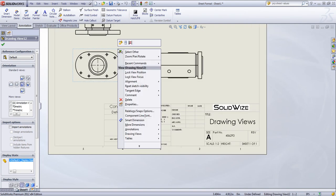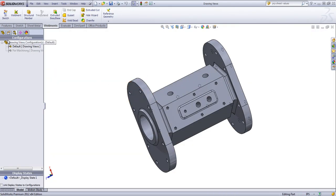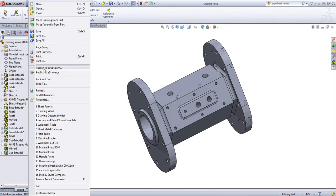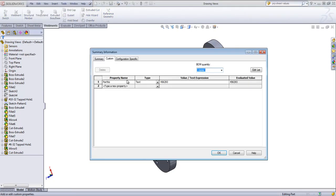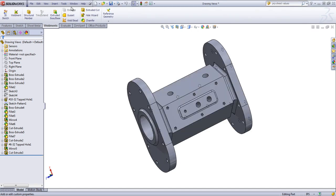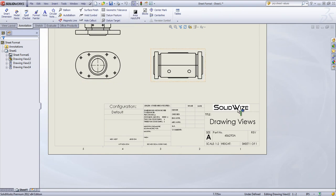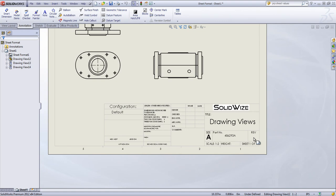Now, if I go back into the part, I have a custom property of a part number defined. If I update this and go back in the drawing, that part number is now going to update. And if you have different revisions of your part, you can either enter this in manually, or you can create a custom property within the part and have it link to that custom property.